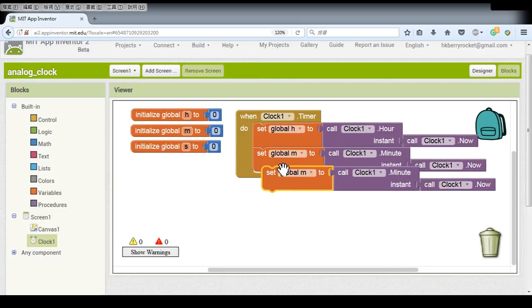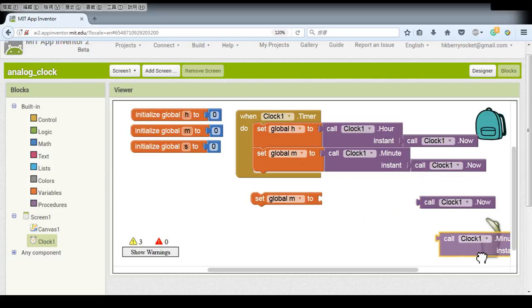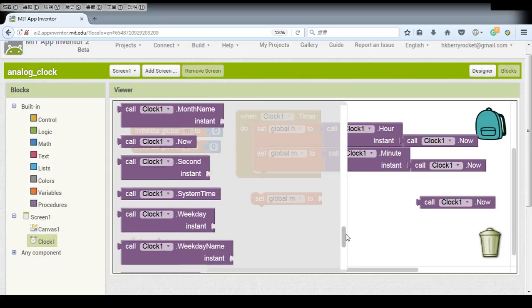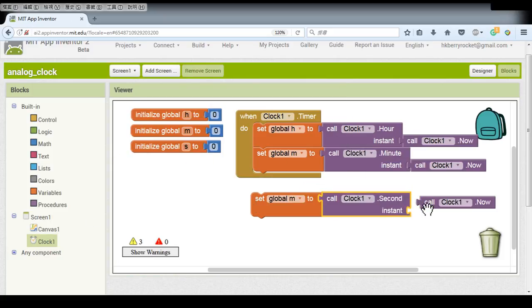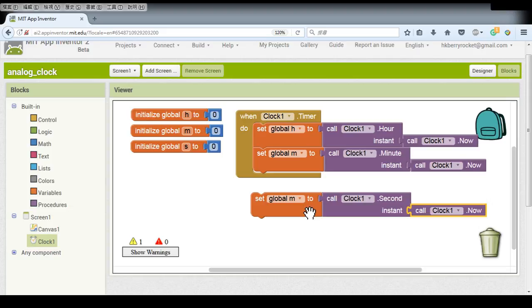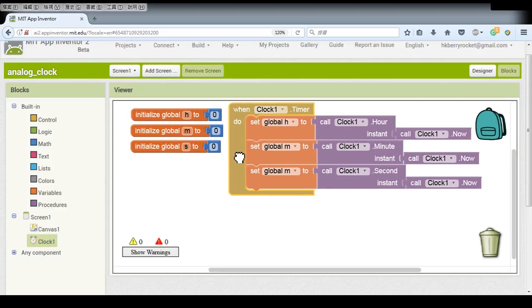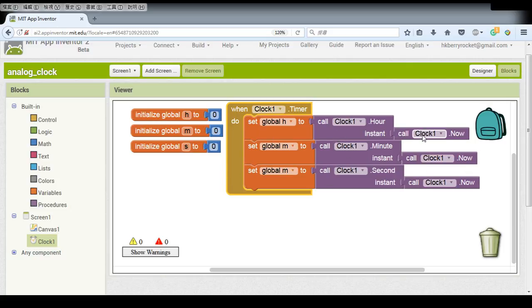And also do the same thing for seconds. So this is our second step to assign the time values to our global variables.